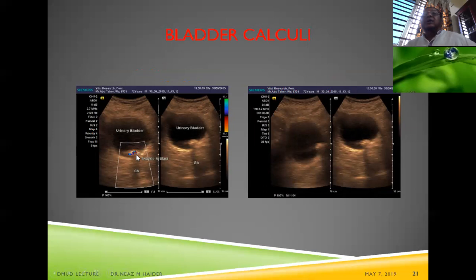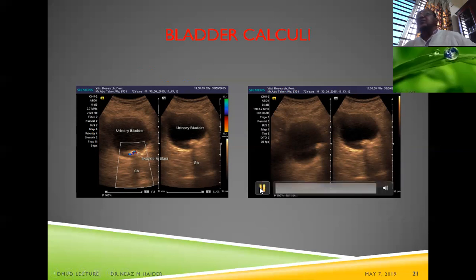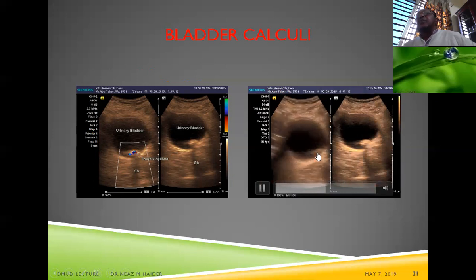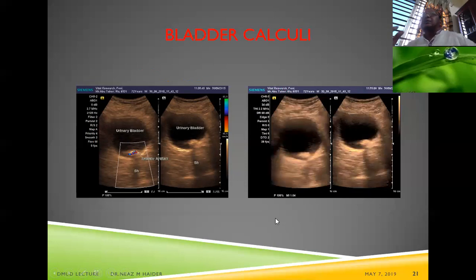A calculus moves with posture change of the patient. On color Doppler, a color comet-tail artifact or twinkle artifact is produced, which increases diagnostic confidence. The movement of the calculus and its posterior acoustic shadowing — both moving together — confirm it as a calculus.